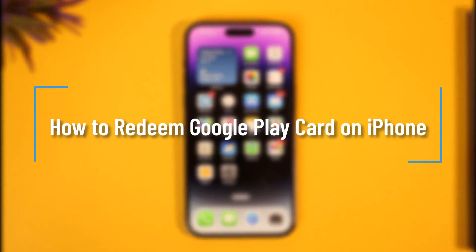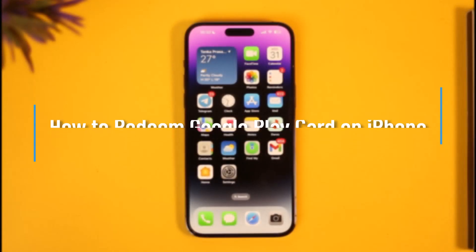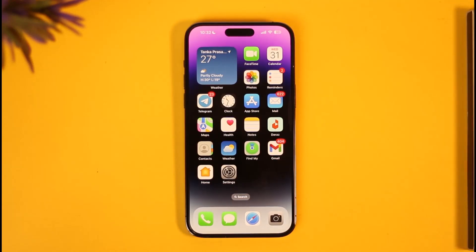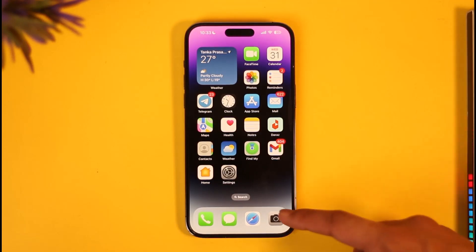How to redeem a Google Play card on iPhone. Hi everyone, welcome back to our channel. In today's video I'll guide you through the steps on how you can redeem your Google Play gift card on your iPhone. Now, you know that you can basically redeem your Google Play gift card using the Google Play Store app on your Android phone if you have Android, but if you want to redeem it from your iPhone you can also do that.